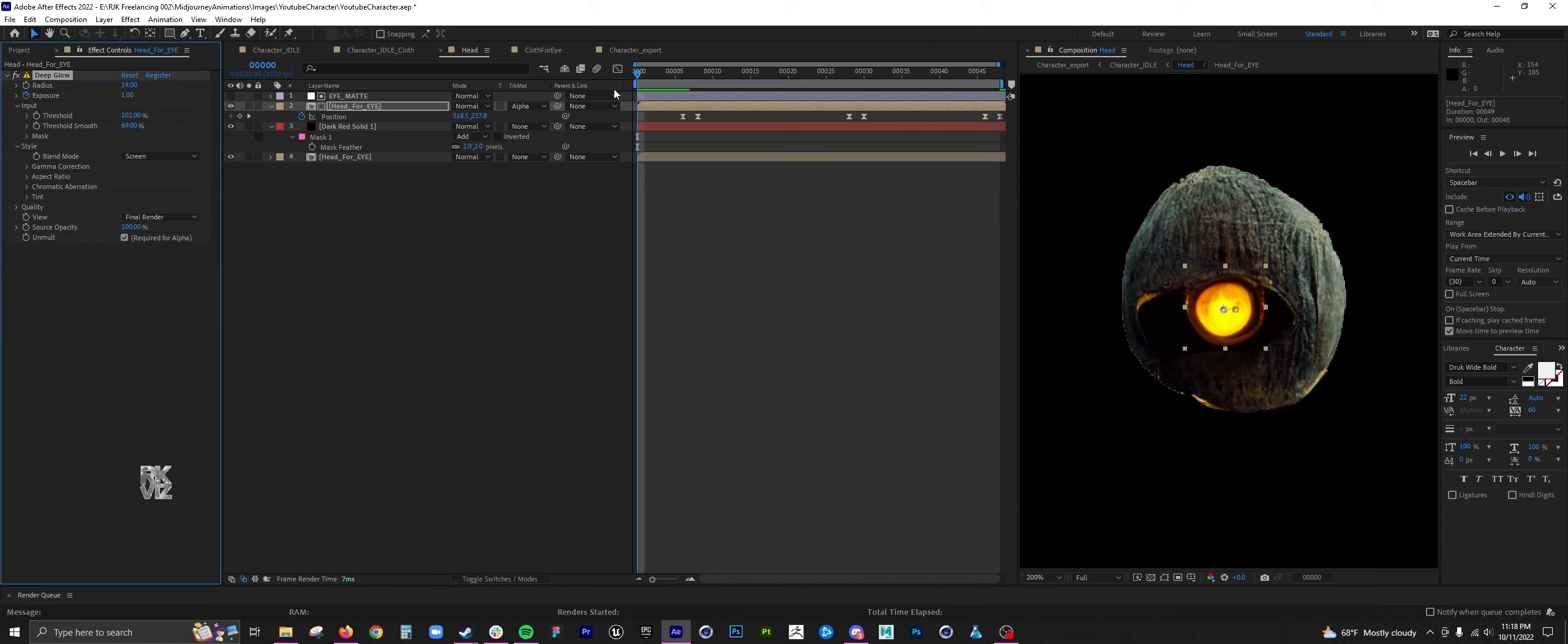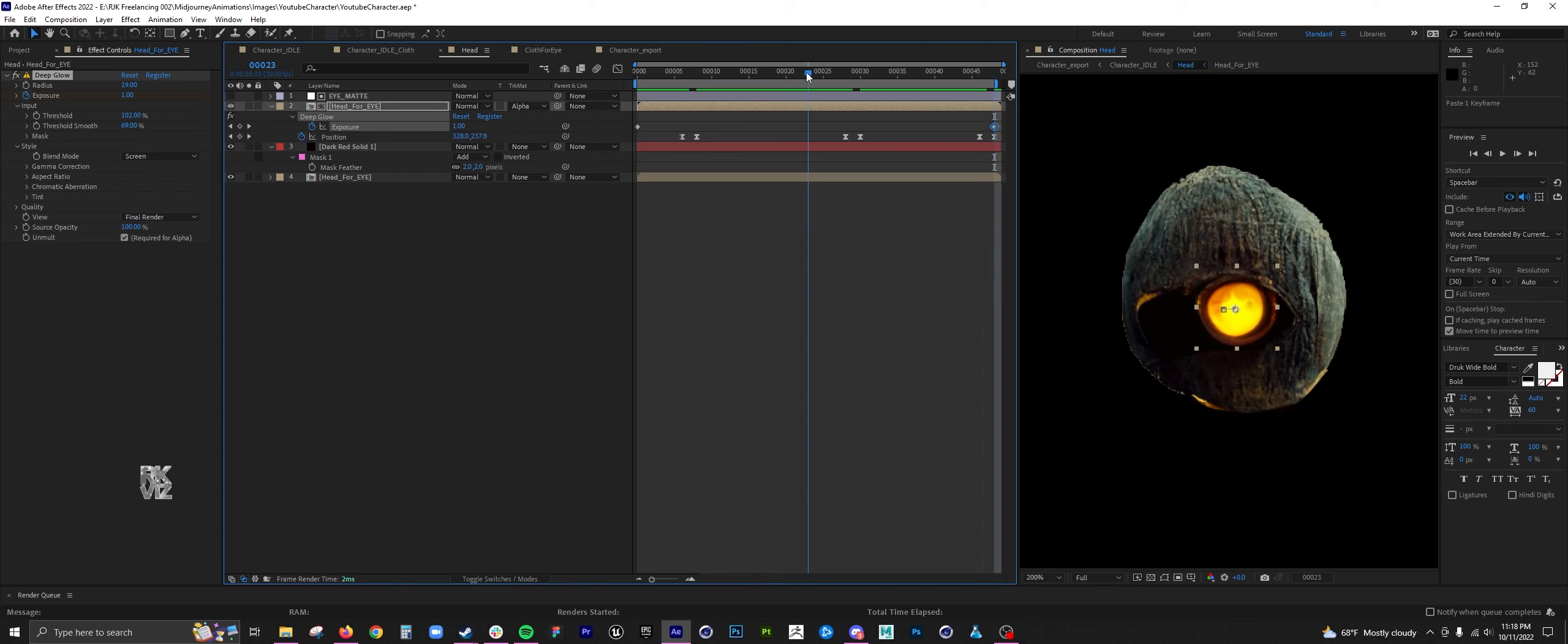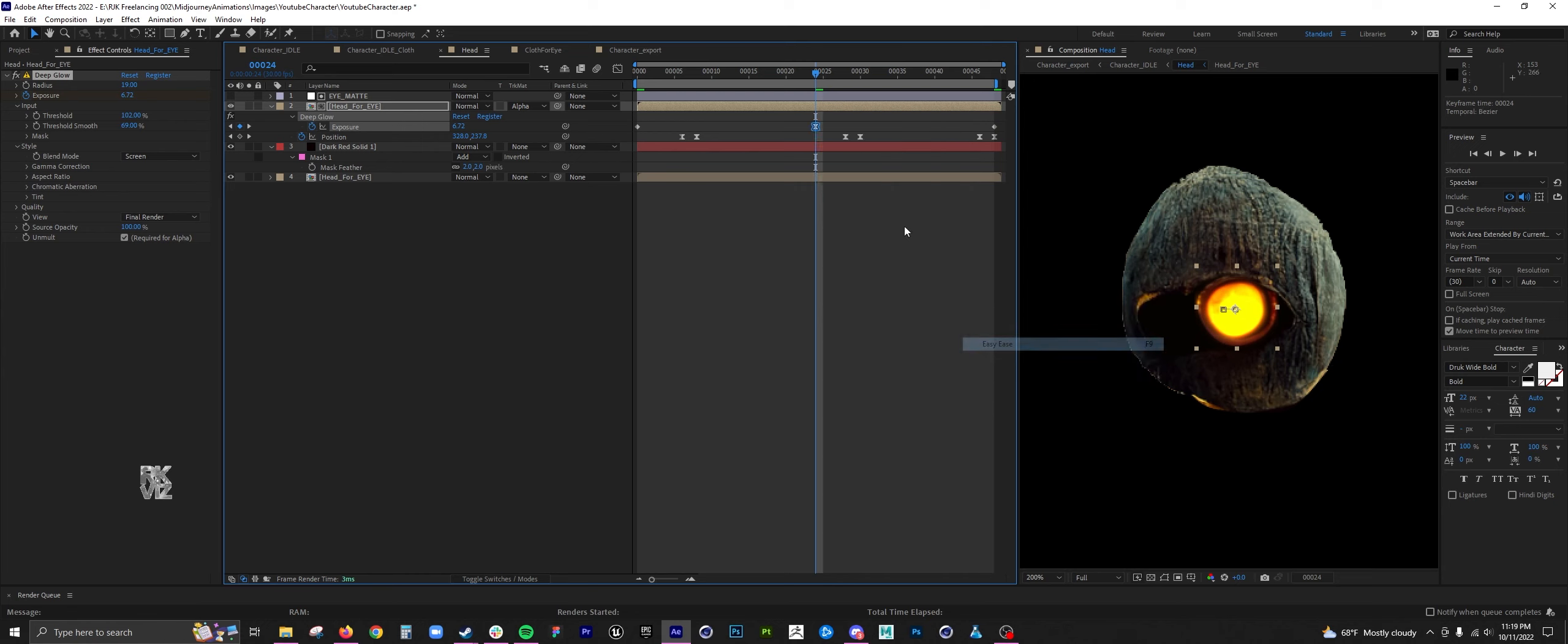Here I am adding a deep glow to the eye. There's just a little bit of animation, just a slight glowing.